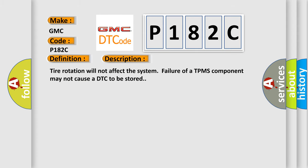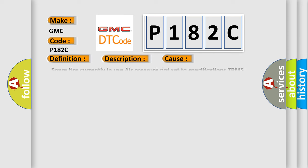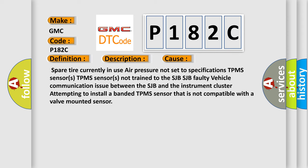Tire rotation will not affect the system. Failure of a TPMS component may not cause a DTC to be stored. This diagnostic error occurs most often in these cases: Spare tire currently in use, air pressure not set to specifications, TPMS sensors not trained to the SJB, the SJB faulty, vehicle communication issue between the SJB and the instrument cluster, attempting to install a banded TPMS sensor that is not compatible with a valve-mounted sensor.